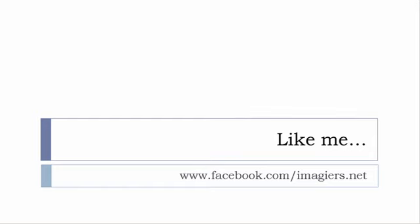And then last but not least, don't forget to like me on Facebook please, s'il vous plaît. The address is quite simple: www.facebook.com/Imagier.net. Thank you very much, merci beaucoup, au revoir.